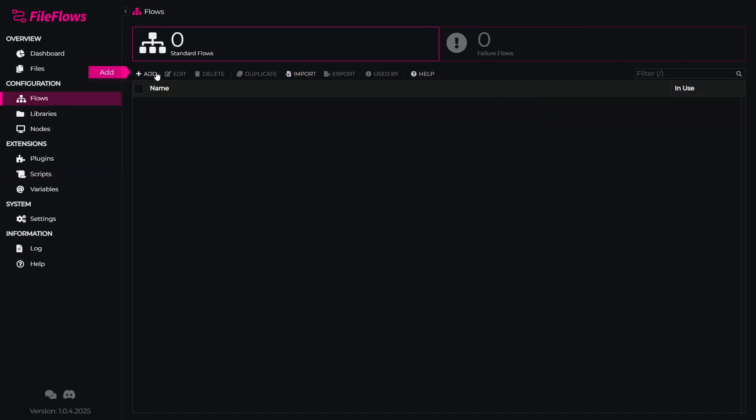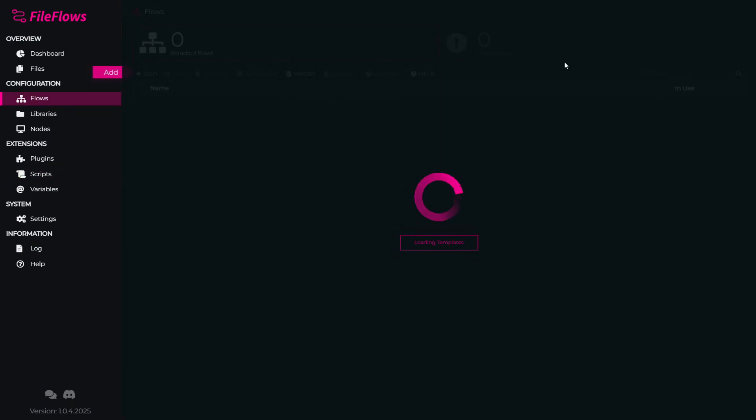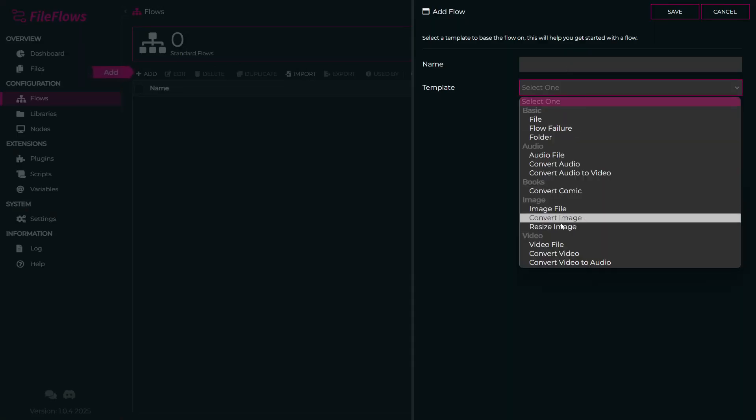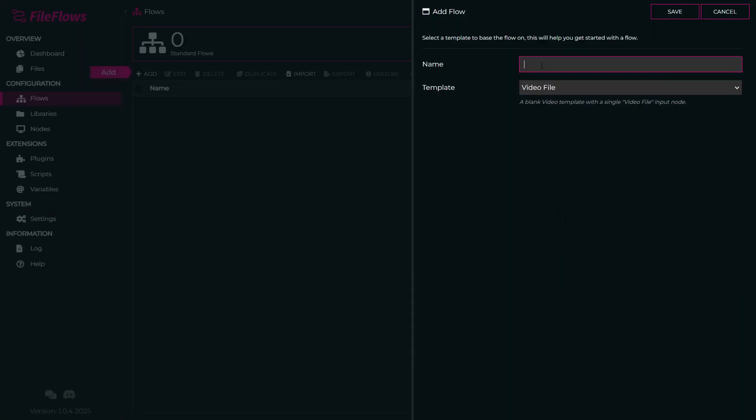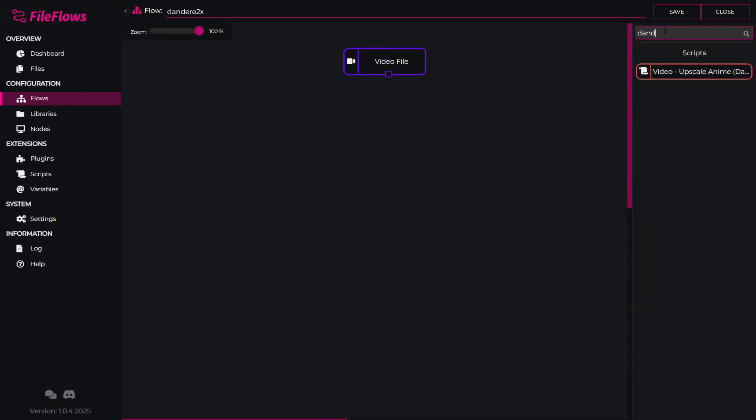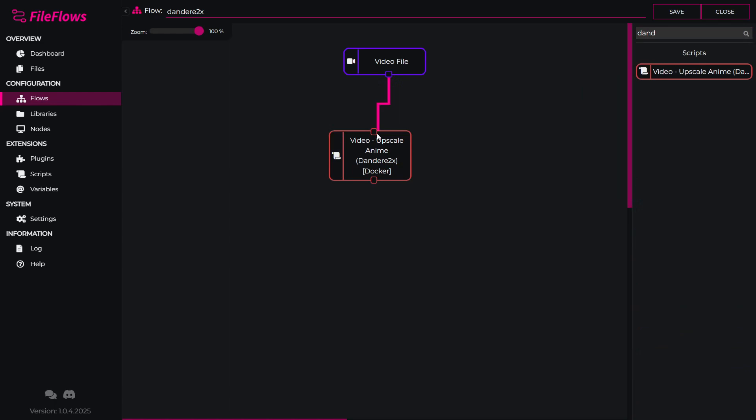This will now add this script into our system that we can use in the flow. Click on Flows, click Add, we'll use template video files since we're processing video files. We'll find our script, put that into the flow, and connect it up.